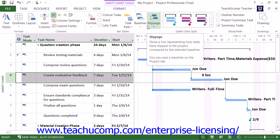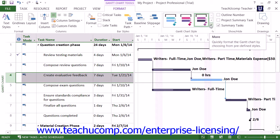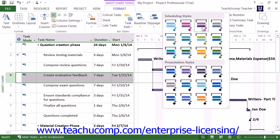You can apply a preset Gantt chart style by clicking on a style shown in the Gantt chart styles button group. If you click the More button in the lower right corner of the scroll bar within the button group, you will see all of the Gantt chart styles shown in two categories: scheduling styles and presentation styles. You can click the desired chart style to apply all of the selected elements of that chart style to your Gantt chart.